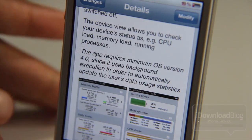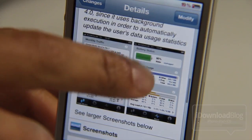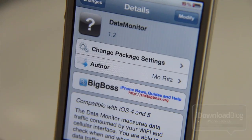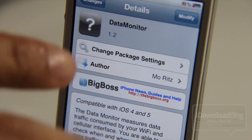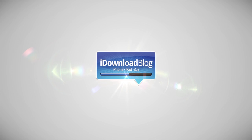Bottom line is that Data Monitor is a free app. It provides a lot of information, but it's very slow. Let me know what you guys think in the comment section. This is Jeff with iDownloadBlog.